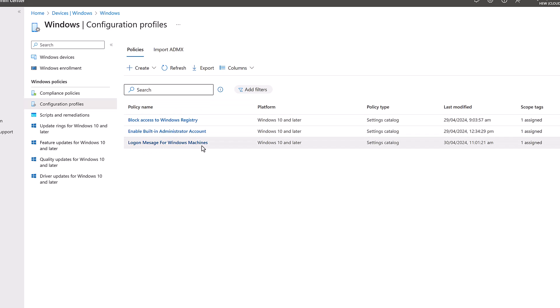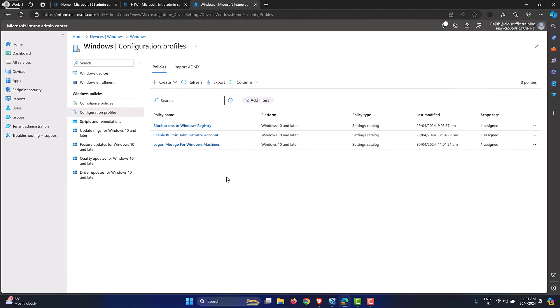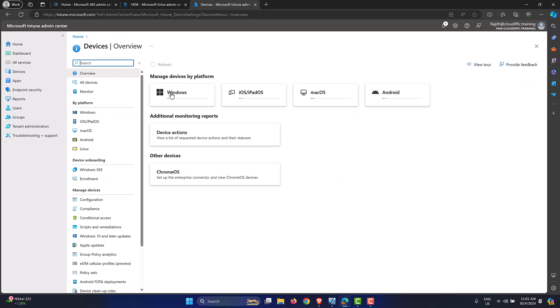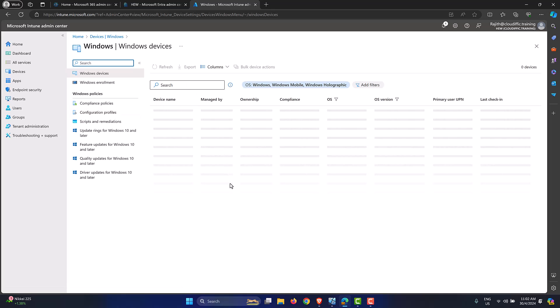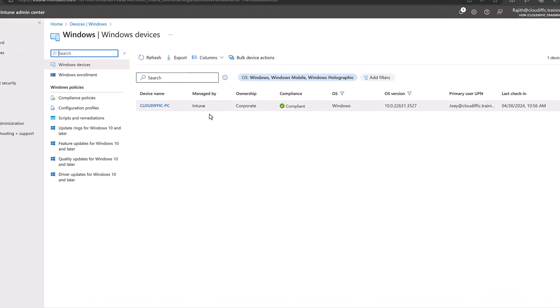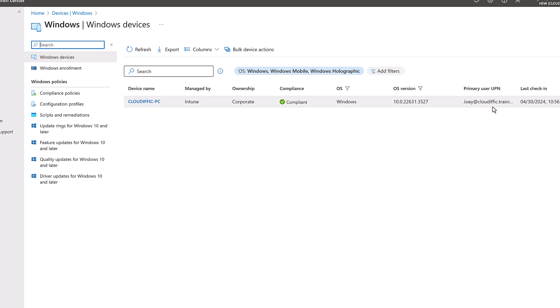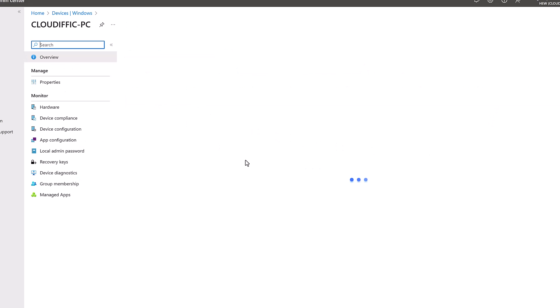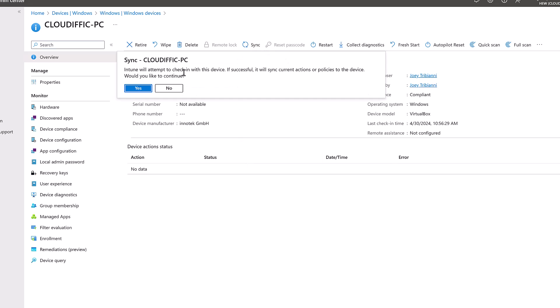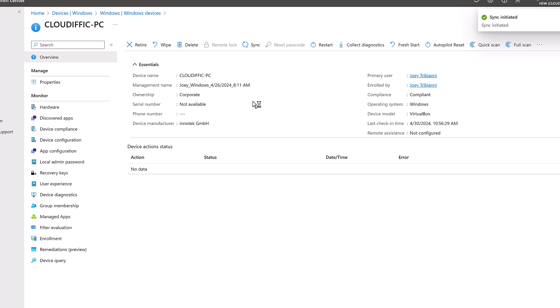There it is — 'Logon Message for Windows Machines.' Now that the policy is created, we don't want to wait for the next periodic check-in. We can synchronize immediately from the Intune portal. Go to Devices, find the Windows device — in this tenant it's cloudific-pc, managed by Intune, corporate, compliant, with primary user Joey Tribiani. Click on the device, then click the Sync button. Intune will attempt to check in and sync current policies. Click Yes.